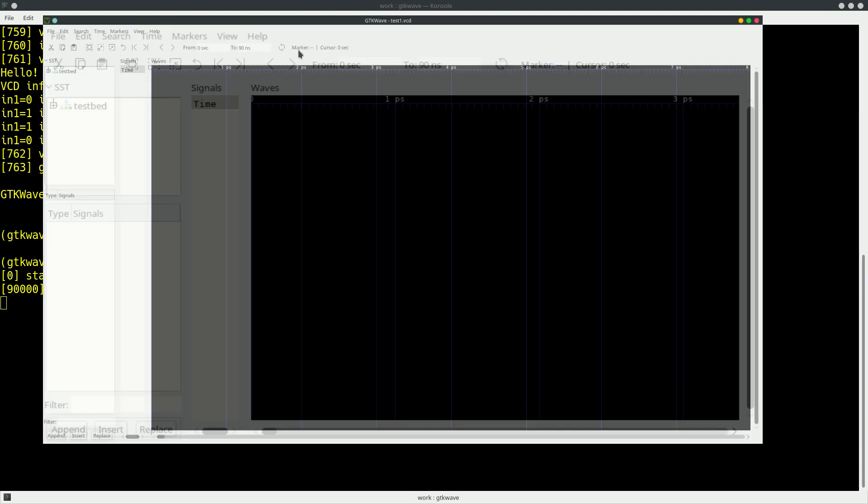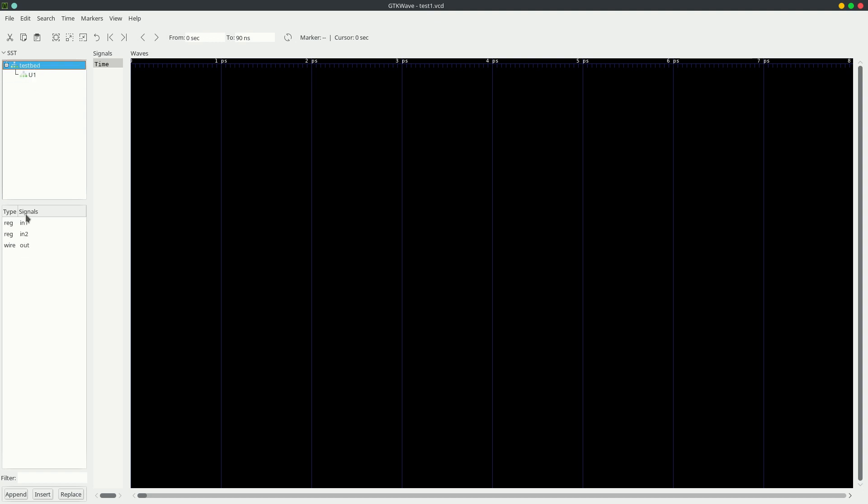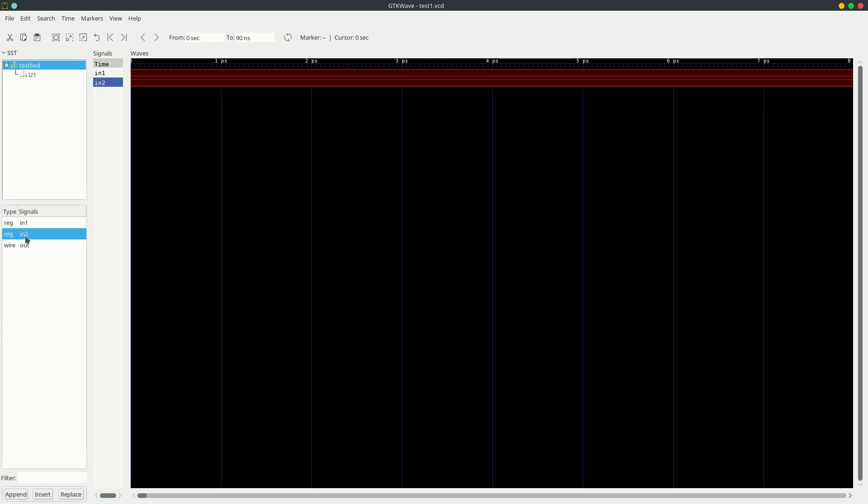Here's our viewing window. Let's maximize that. And here's the name of our top module, testbed. And if we click on testbed, we can see the signals that are part of testbed. If we click on U1, we'll see the signals that are part of U1. So there's a hierarchy here. Let's just click on testbed. And let's drag our signals over to the signals window. So here's in1, in2, and out.